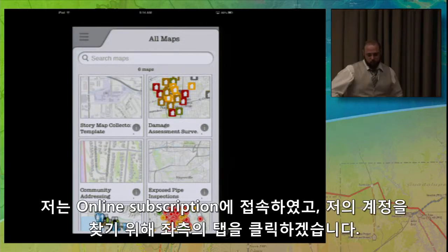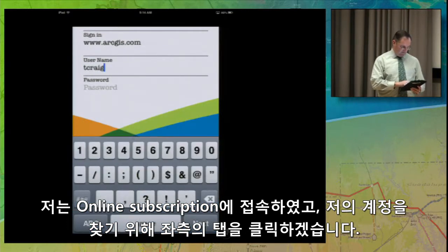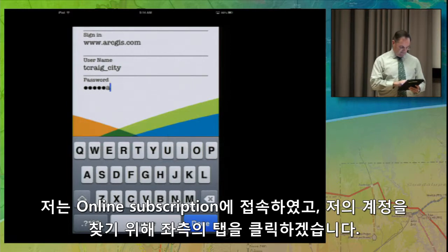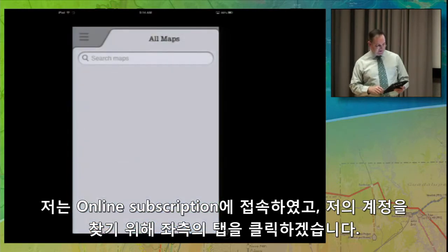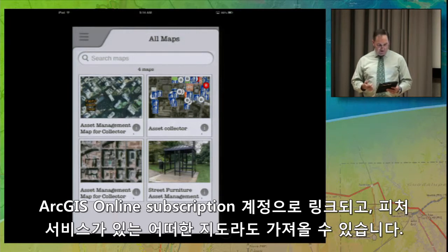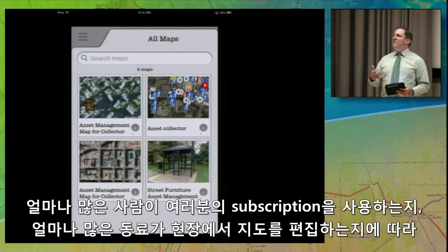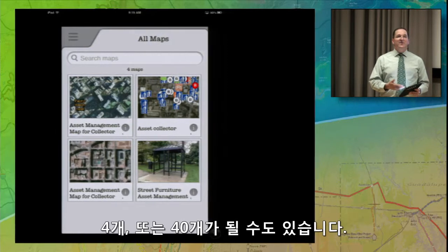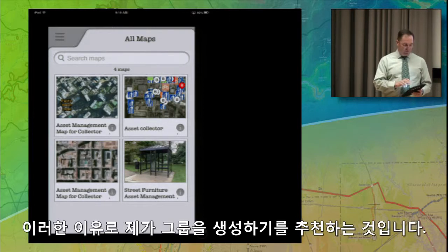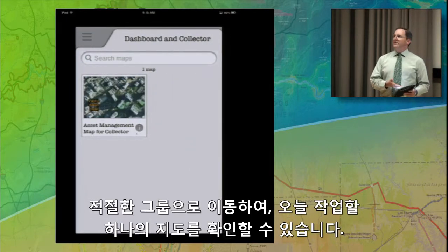I do have access to an ArcGIS Online subscription, so I'm going to hit the tab in the upper left and sign into my account. This is going to link up to my ArcGIS Online subscription and bring back any maps that have editable feature services in them. I have access to four maps. Depending on your subscription and how many people are doing editing, you might have four maps or you could have 44, so it can get confusing. This is why I recommended sharing that map to a group — I can go to that tab and find just the one map I need for my work today.